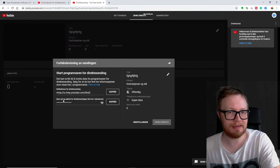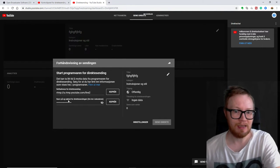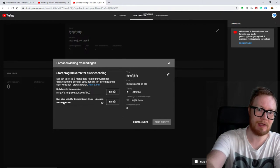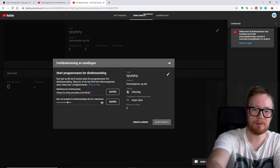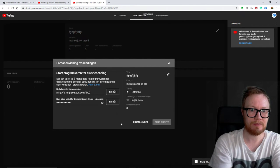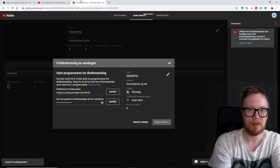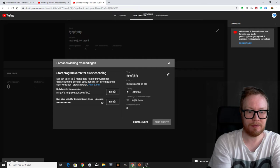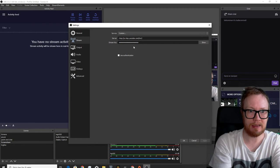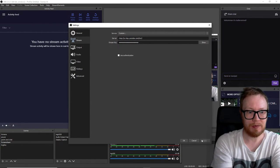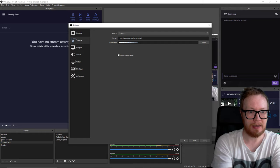Just get this stream key. This is totally super secret, so I'm not going to show you, but then you copy that one and you go back to your software and paste that there. And then you hit apply and okay.